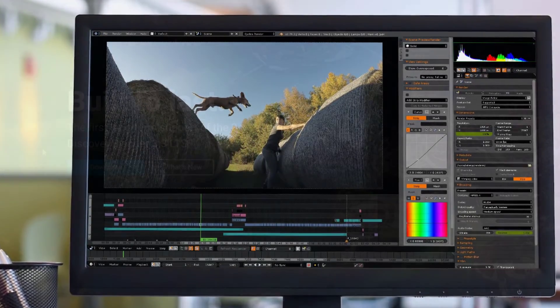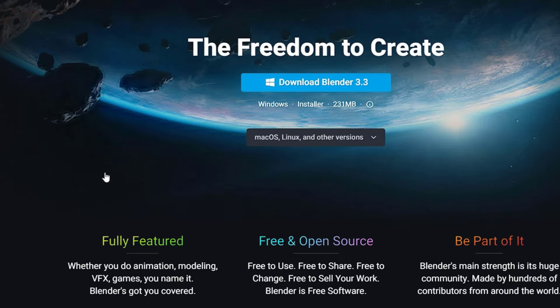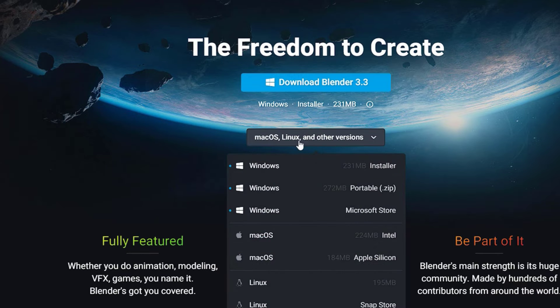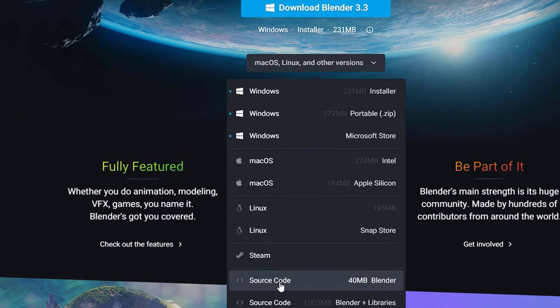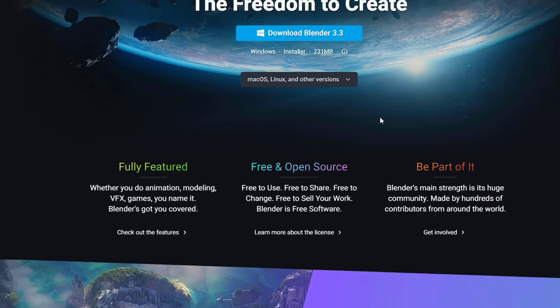Go to blender.org and download the software. And most importantly, it is available for Windows, Mac OS, Linux, and other versions. You can see that. I recommend this software for professionals.